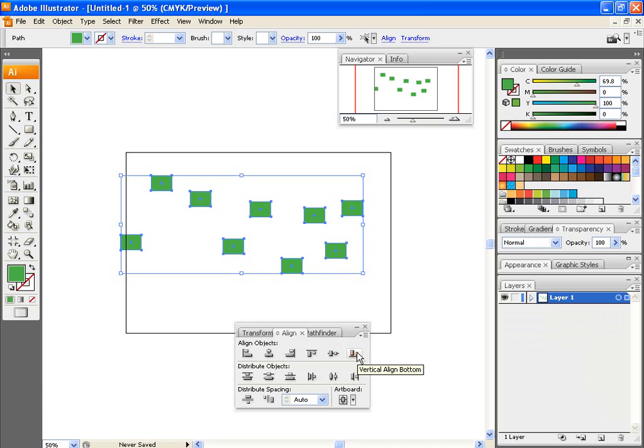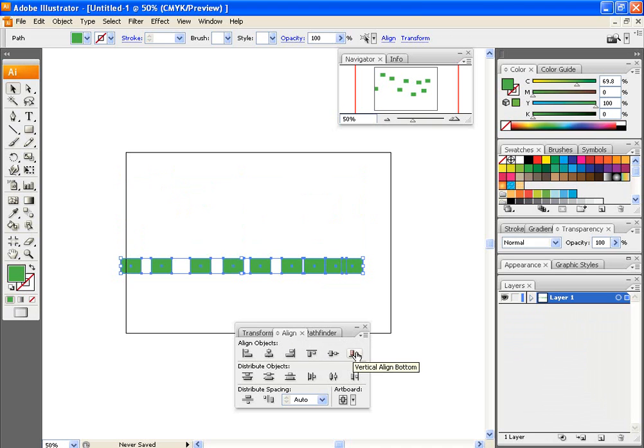Now, see what happens. What it does, it grabs all the boxes and puts them all aligned at the bottom.